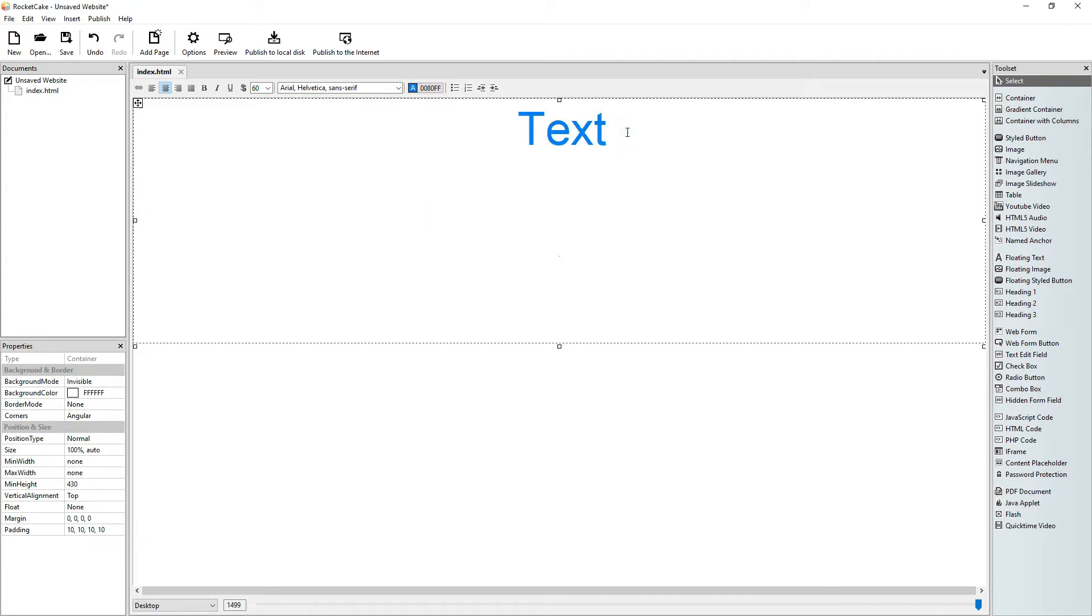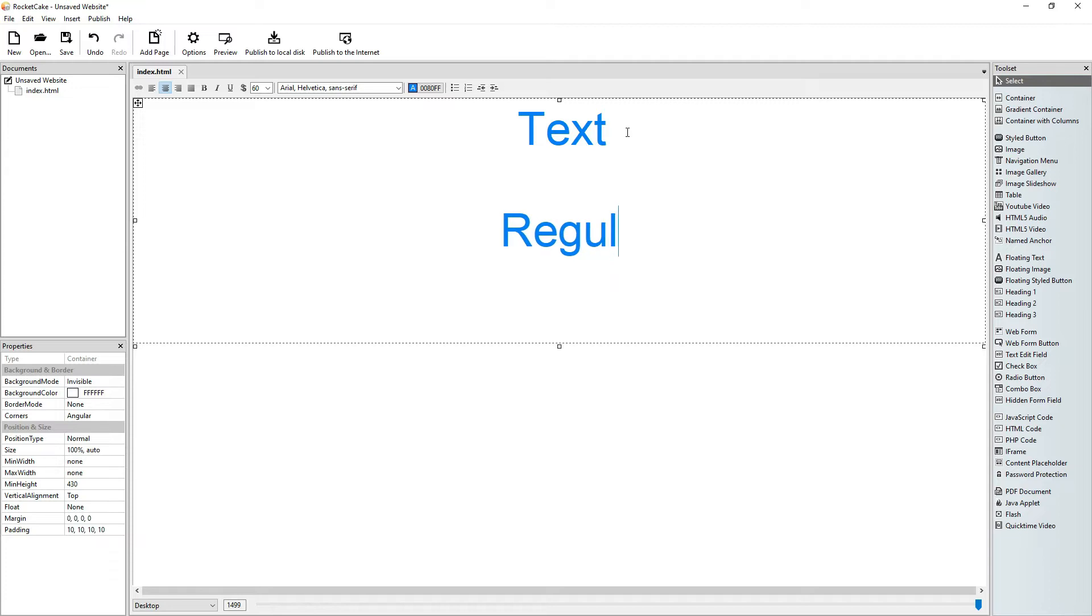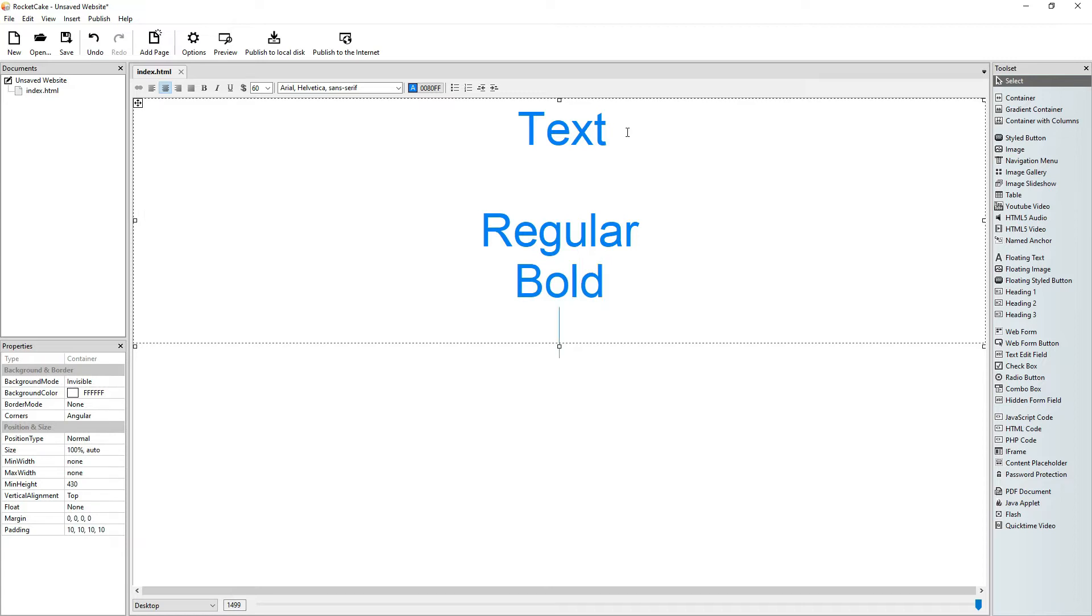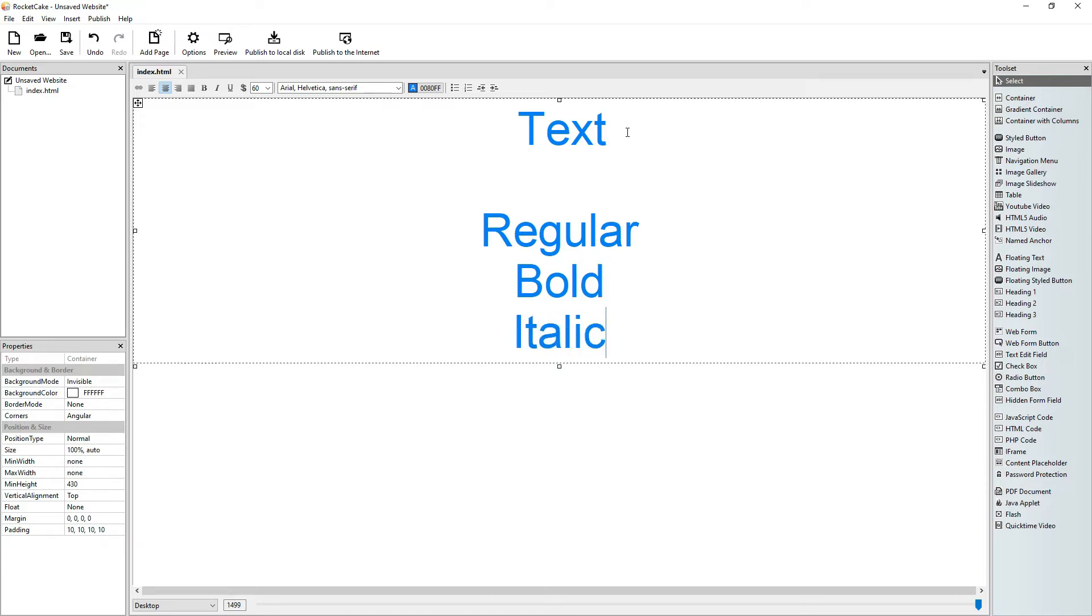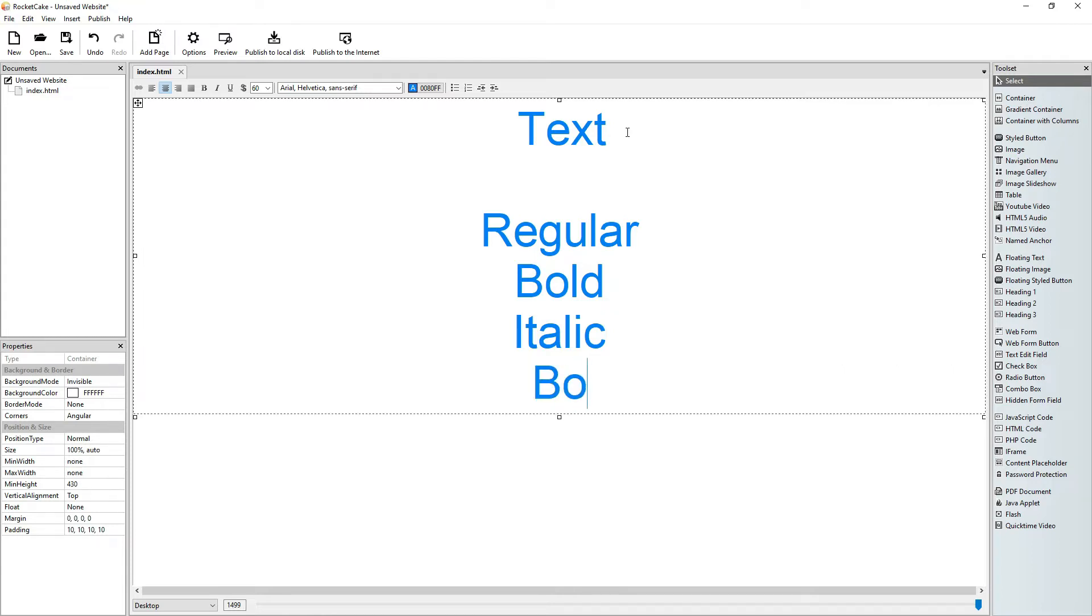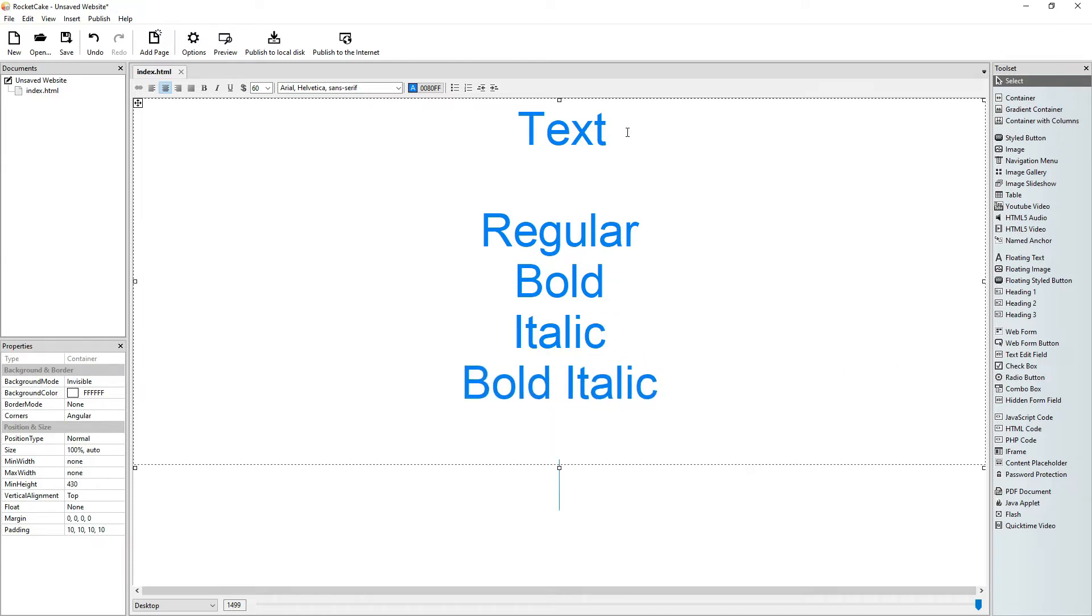Now we can give text some variety. In RocketCake the text can be regular, the text can be bold, it can be italic and it can be bold italic.